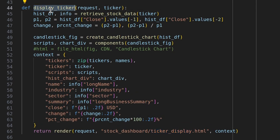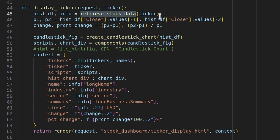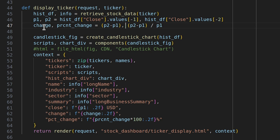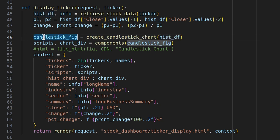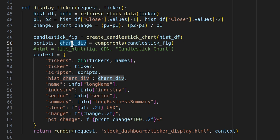The most important function in views.py is display_ticker, which handles incoming requests and generates the final page. It takes the request and the selected ticker from the URL. First it calls retrieve_stock_data with the ticker name to get the historical prices and info dictionary. It then retrieves the last two close prices and calculates the change and percentage change. Next it calls create_candlestick_chart with the historical DataFrame, returning a Bokeh figure. That figure is passed to the components function, which returns two strings: a JavaScript script and an HTML div.